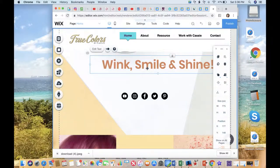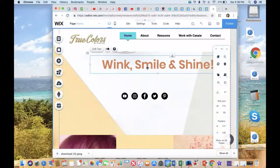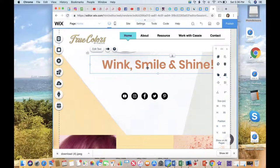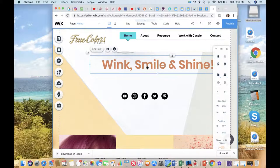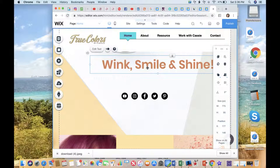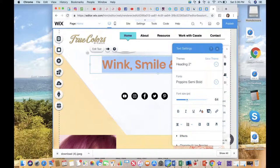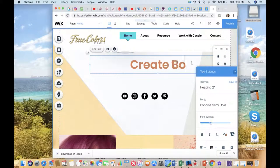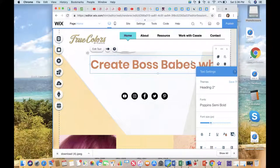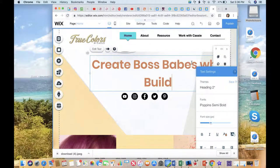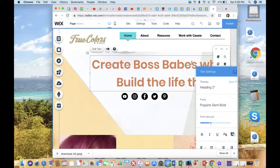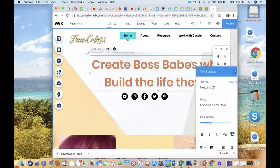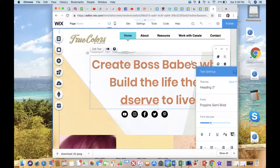So you're going to want to make sure from the exercise of build your brand, you already have your brand name and you have your tagline. Whatever your tagline is, that's what you want to put right here. So you're going to want to type your tagline right here and let's just say your tagline is to create boss babes who build the life they deserve to live.